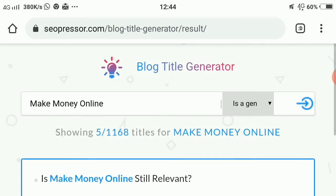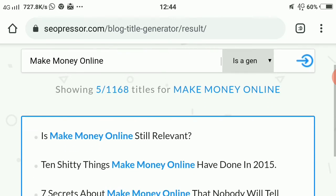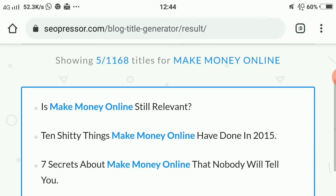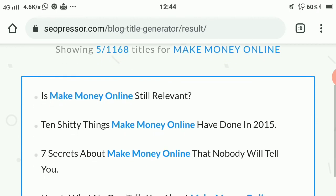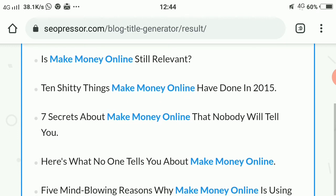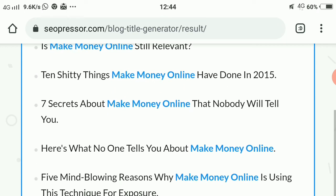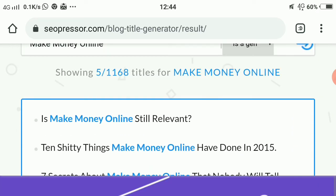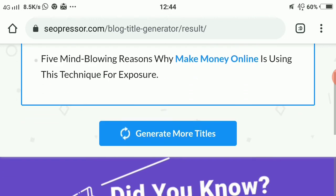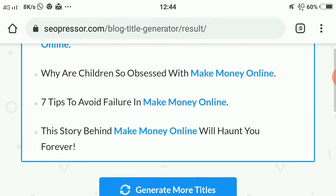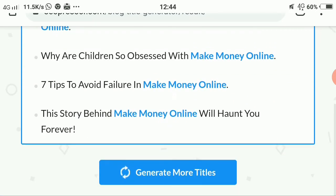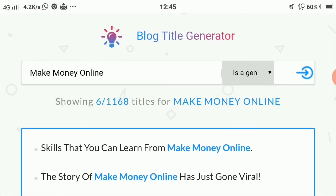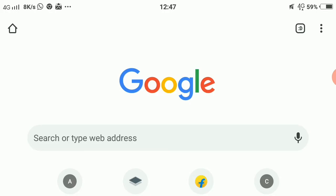The blog title generator helps you get creative, eye-catching titles that drive traffic. For our keyword 'make money online,' titles include: 'Is make money online still relevant?', '10 strange things about make money online you didn't know in 2015,' and '7 secrets about make money online that nobody will tell you.' There are over 1,168 titles generated for 'make money online' — just scroll down and click generate more titles.